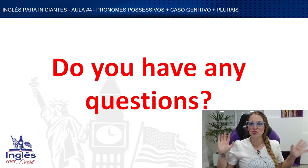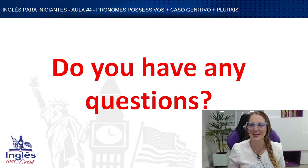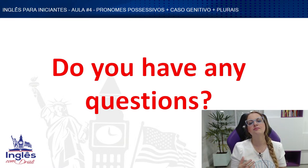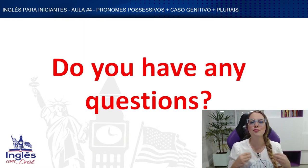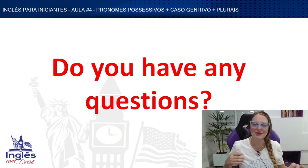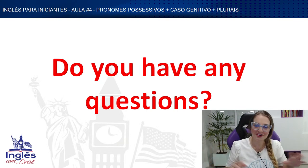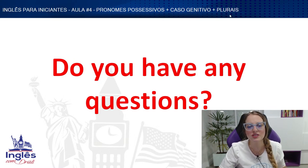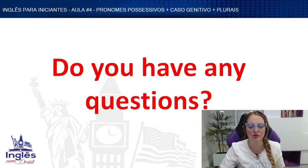Did you understand? I know some of the rules and content today were difficult, and it's going to take a little time to memorize everything. But please try to learn, review the class if necessary, practice, and step by step you're going to learn everything. We covered possessive pronouns, the genitive case, and the plurals — all super important for English.